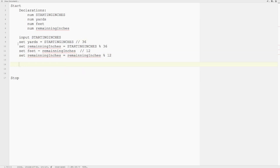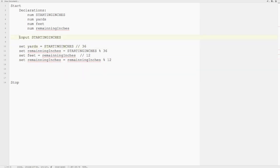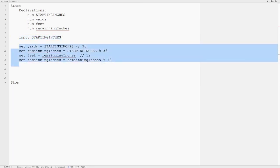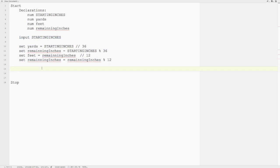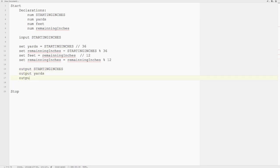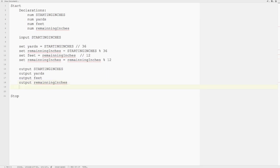So there are my first two parts to any program: input and processing. The third part is output. I'm simply going to output starting inches, output yards, output feet, and output remaining inches. Then my program is complete. That's what it looks like in pseudocode. Now let's figure out how to write that up into a flowchart as well.